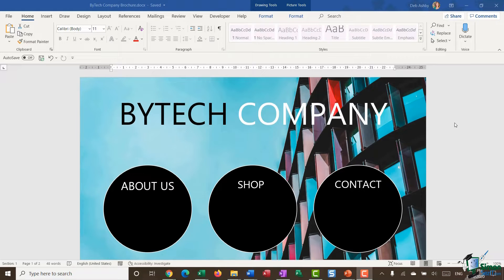We're in Section 5 where we're taking a look at how to jazz up our documents a little bit with graphics and pictures. In this module I'm going to introduce you to something that's reasonably new — it was released in Word 2013 — and that is icons and 3D models.